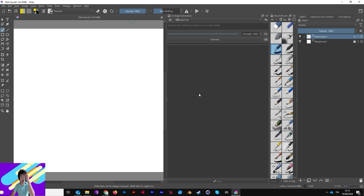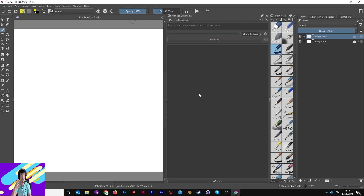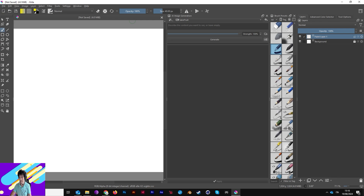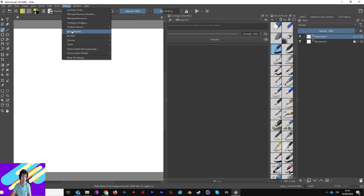Now, when you have installed your plugin, you have to restart Krita — close everything and reopen it. Then you have to activate the AI Docker, which is quite different from any other graphics program. Follow these steps carefully, but it's very easy.